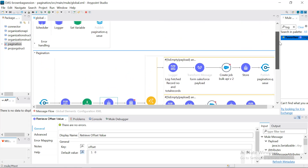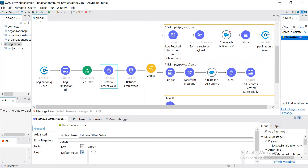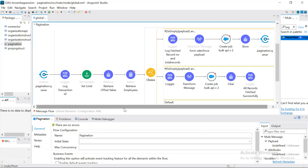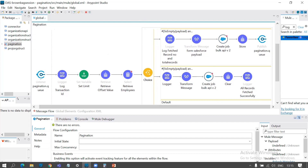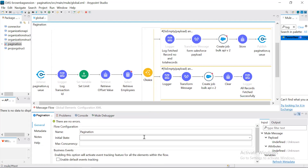You might wonder why we used VM queues instead of a flow reference to the same flow. If we keep a flow reference instead of a VM listener and publish, the recursive self-referencing flow will block your threads — it won't release them. The maximum reiteration with flow reference is 16 times; beyond that your application will throw an error. This is a very bad design as it blocks your threads. That is the reason we use VM queues, which properly release threads between iterations.